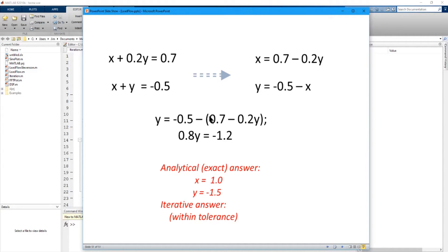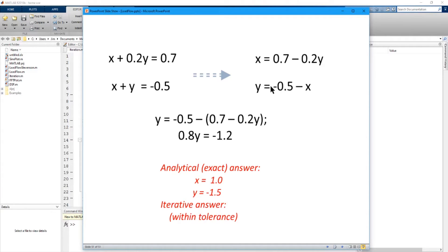There is also an iterative method, especially useful for a computer. You won't get the exact answer, but you'll get one very close within a tolerance. You solve using a guess, get a better value, resolve, and keep iterating until the change in the iterative values falls below an acceptable tolerance. When you get into complicated networks with many equations and many unknowns — say 100 equations and 100 unknowns — doing it analytically can get very difficult.